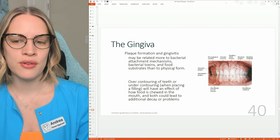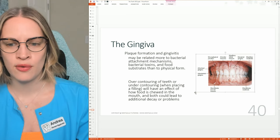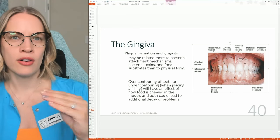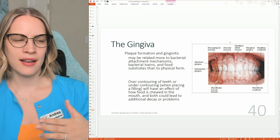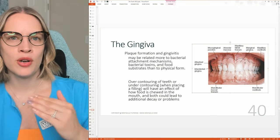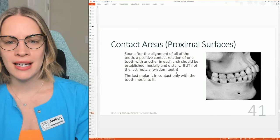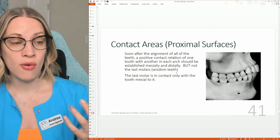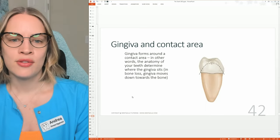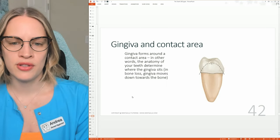The gingiva — you need to know the attached gingiva and the marginal gingiva. This is a great image. Notice where the attached gingiva is — it's kind of the harder gingiva. The marginal gingiva is going to be along the margins. This is where your probe is going to go into that margin and that sulcus. The gingiva forms around a contact area — in other words, the anatomy of your teeth determines where the gingiva sits.